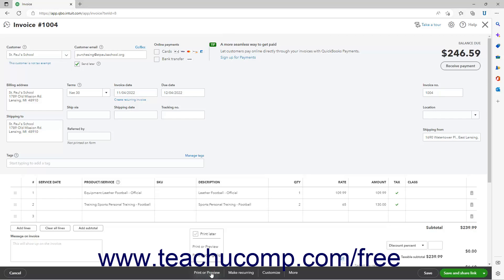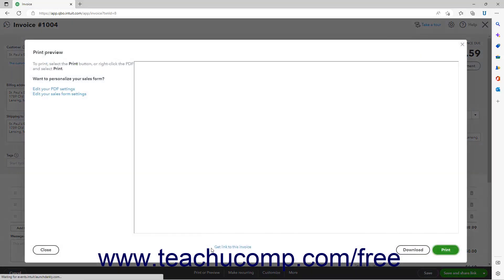In the pop-up menu that appears, you will see a Print Later checkbox, a Print or Preview command, and a Print Packing Slip command. To print the sales form, click the Print or Preview command to open a Print Preview window.